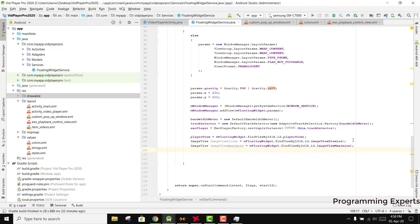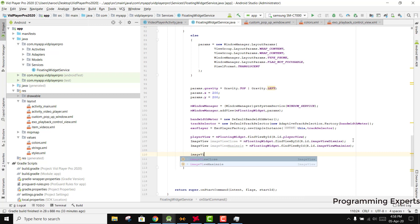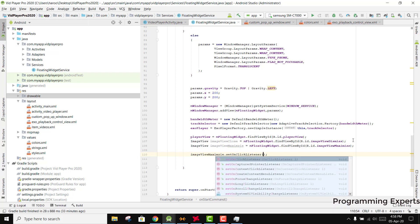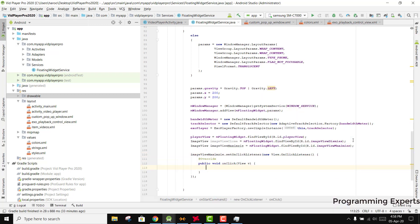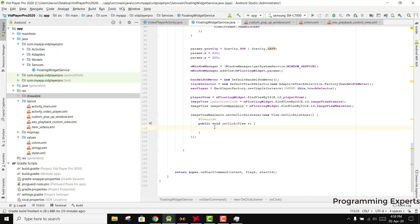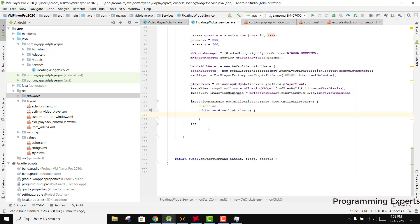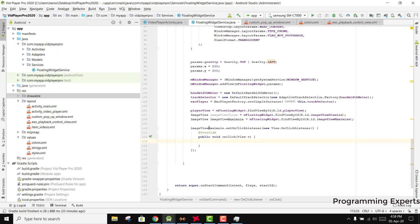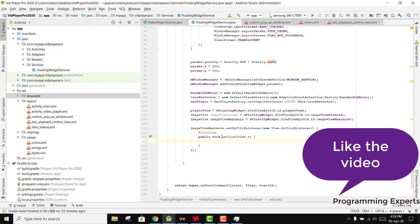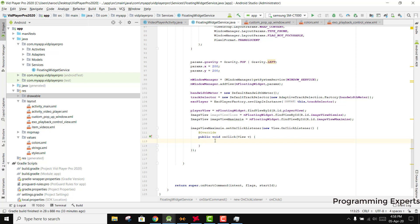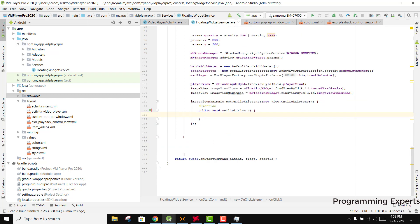Now we need to write the code for the open and close. First we will write for the maximize, so imageview_maximize.setOnClickListener. I think the video is getting longer, so I won't write the code for the button click in this part. In my next part I will write that code, but now I want to show you that at least we are able to play the video in the background.